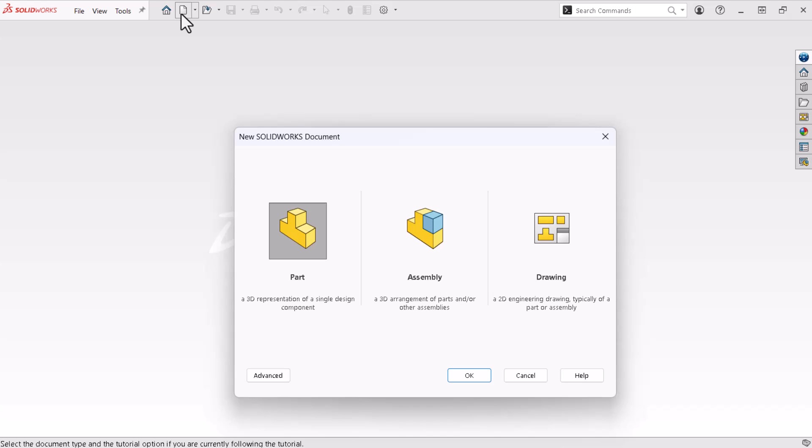SOLIDWORKS allows you to create three types of documents. Parts are 3D components. Assemblies are arrangements of parts and or assemblies. And drawings are 2D layouts of parts or assemblies. I'll keep parts selected and click OK.